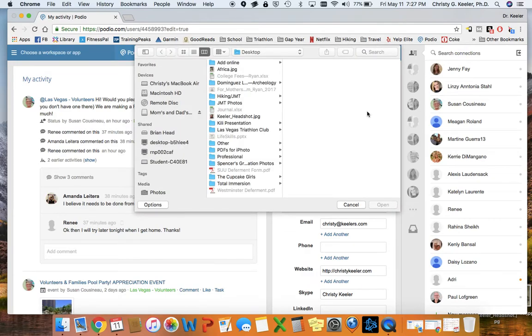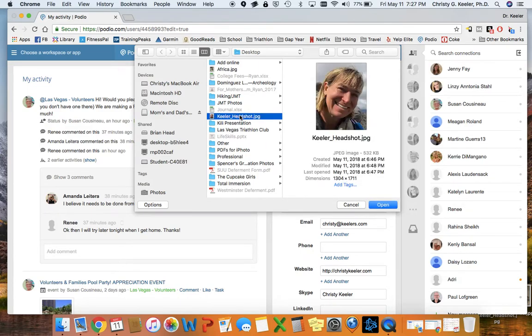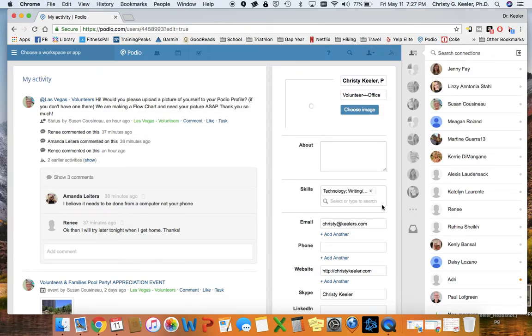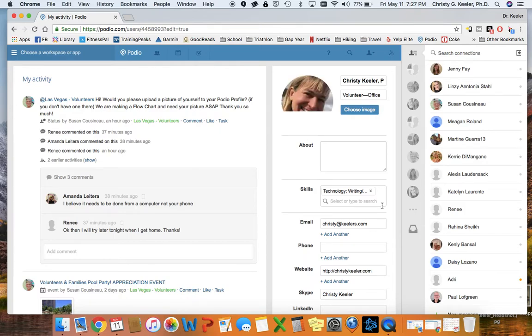Now this is where it gets complicated because you'll need to know where to go within your computer to find that picture. I've placed the picture that I wanted on my desktop, so I'll just click on that and click Open. And it will then go ahead and load it to Podio.